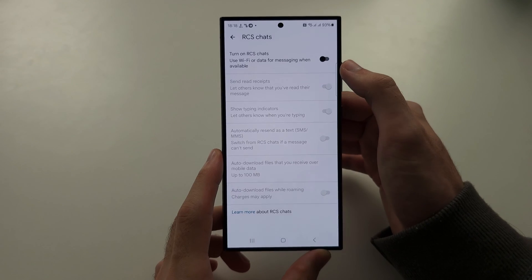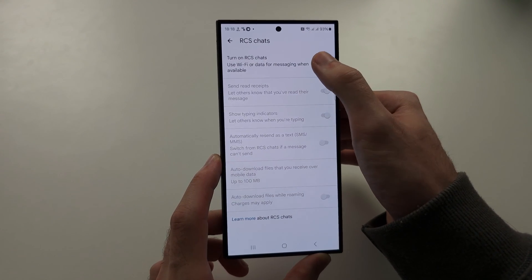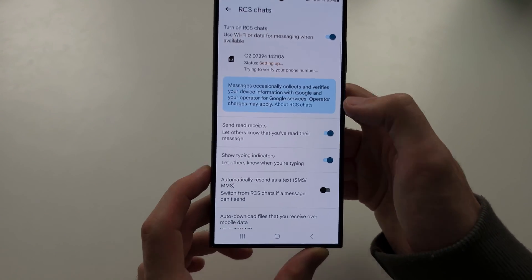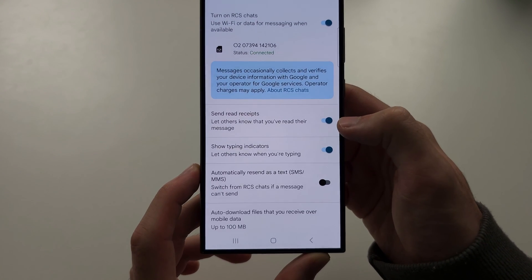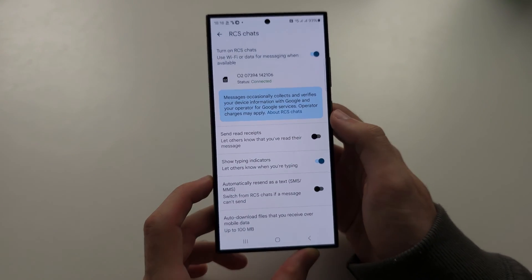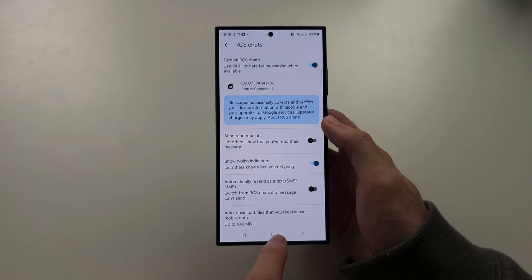Now, you can either turn off RCS Chats, but if you want this feature, just turn off Send Read Receipts, and so your read receipts will be off.